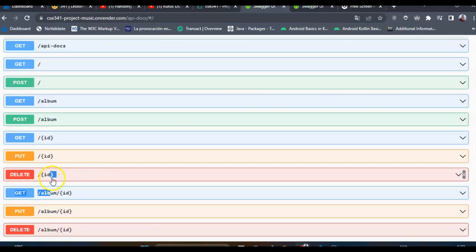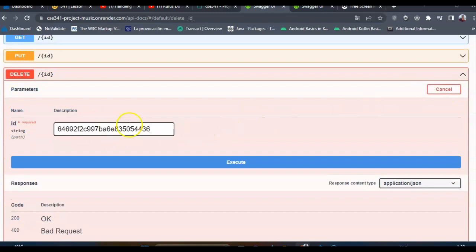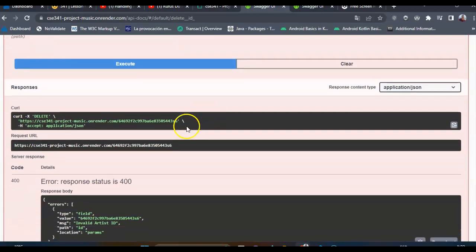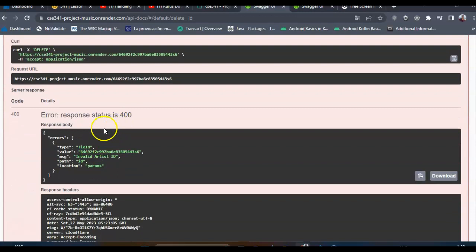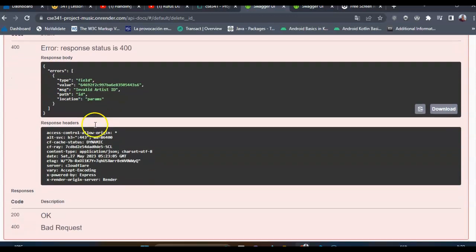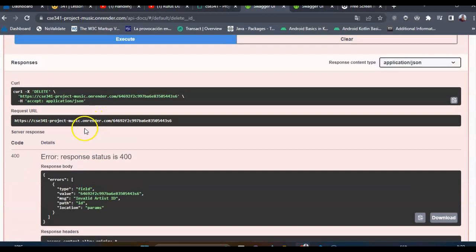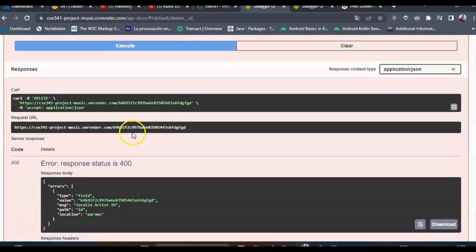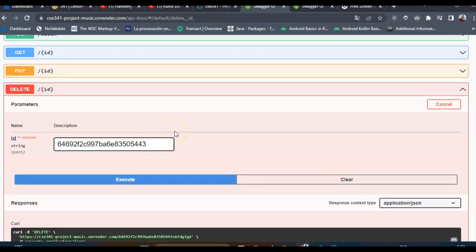Now I will try to delete this artist. I will show you how the validation works. This is a valid ID, but I will try to change it. I have introduced letters in the response. The error is 'Invalid artist ID' - this is an array that is the response from the validation.